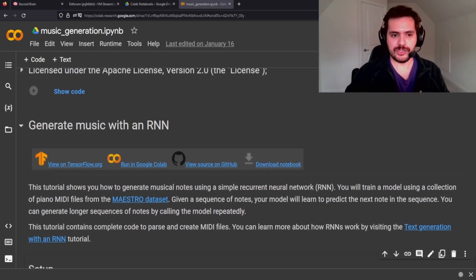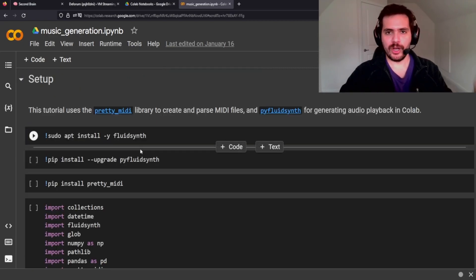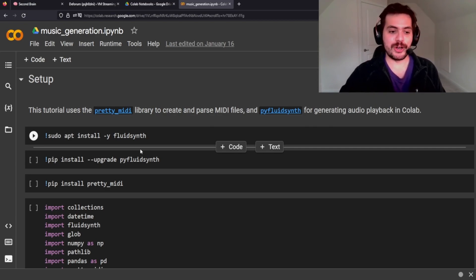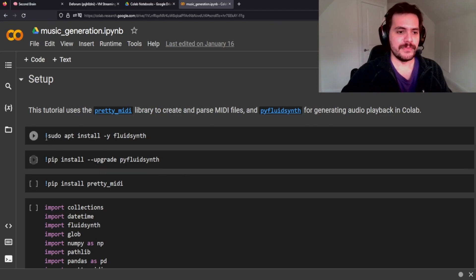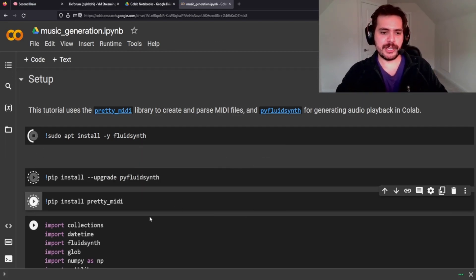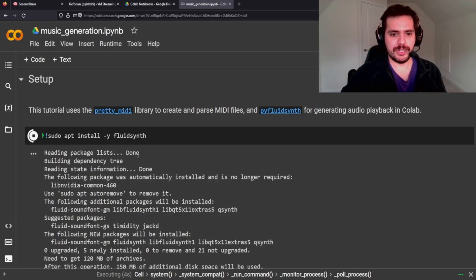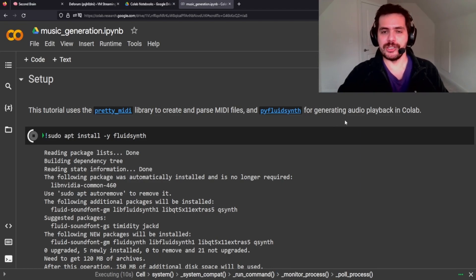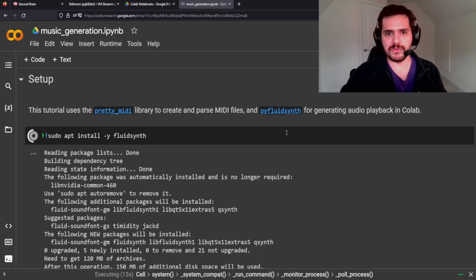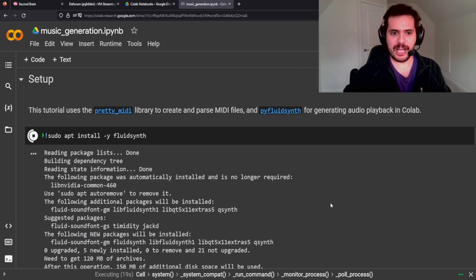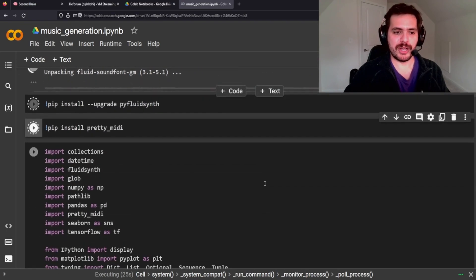So this is going to be generating music with recurrent neural networks. All this code has been pre-written — I haven't really touched it at all. I just went through it to see if it would be interesting. Let's install these three things: FluidSynth, PyFluidSynth, and PrettyMidi. PrettyMidi is a library to create and parse MIDI files, and FluidSynth creates audio playback in Colab. These are two libraries that would be useful in other use cases like audio playback or audio classification.